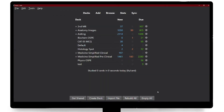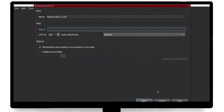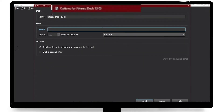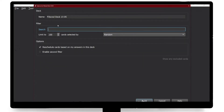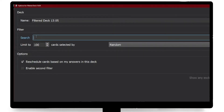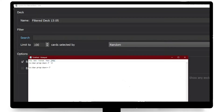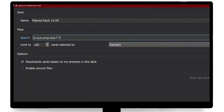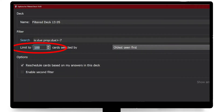First, go to your decks window and then simply press F. When you press F, the window to create filtered decks will come up. In the search bar you have to type exactly as I do. This search syntax is fairly complicated — there's a complete guide in the Anki user manual for those who want to learn — but for this I will include the text in the description. You simply have to copy that and paste it here. Then for the limit, you need to set it at 9999.